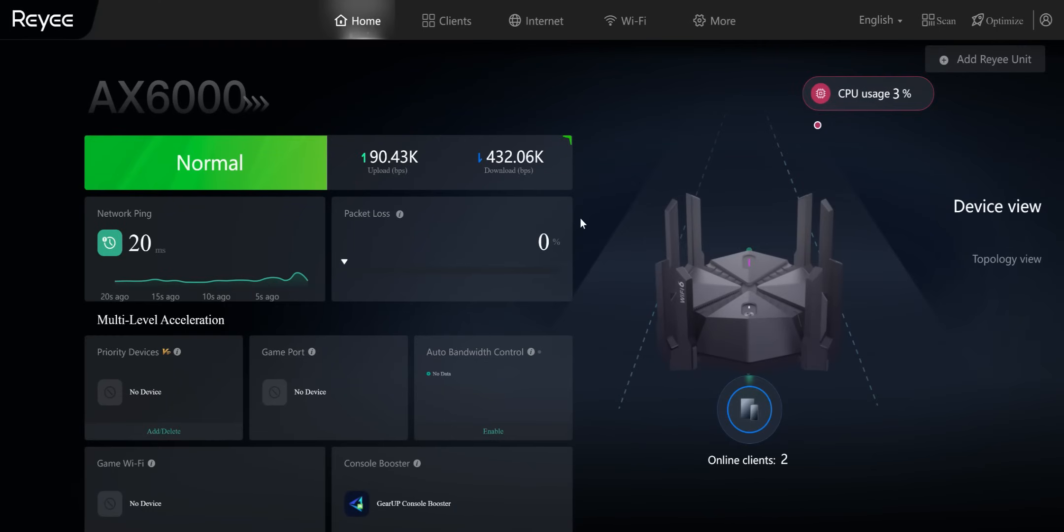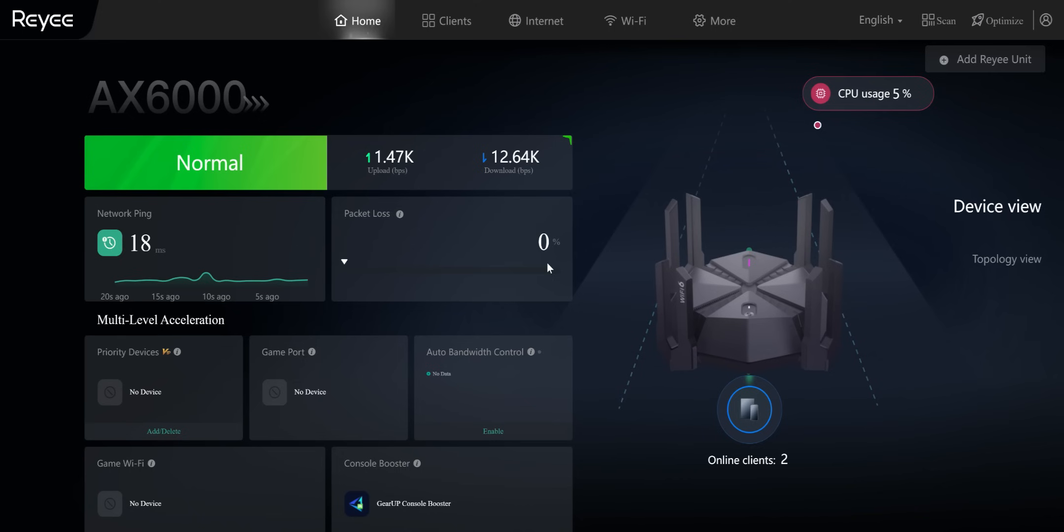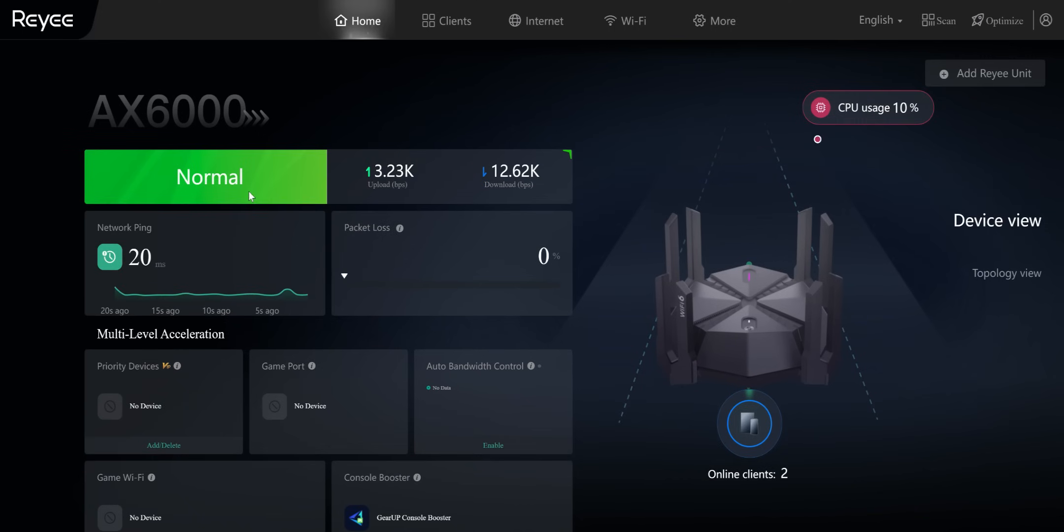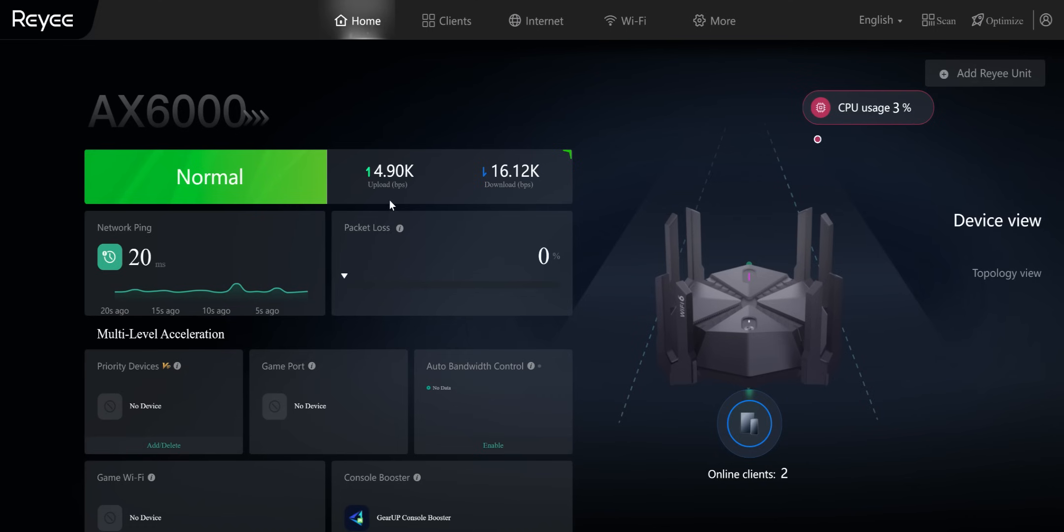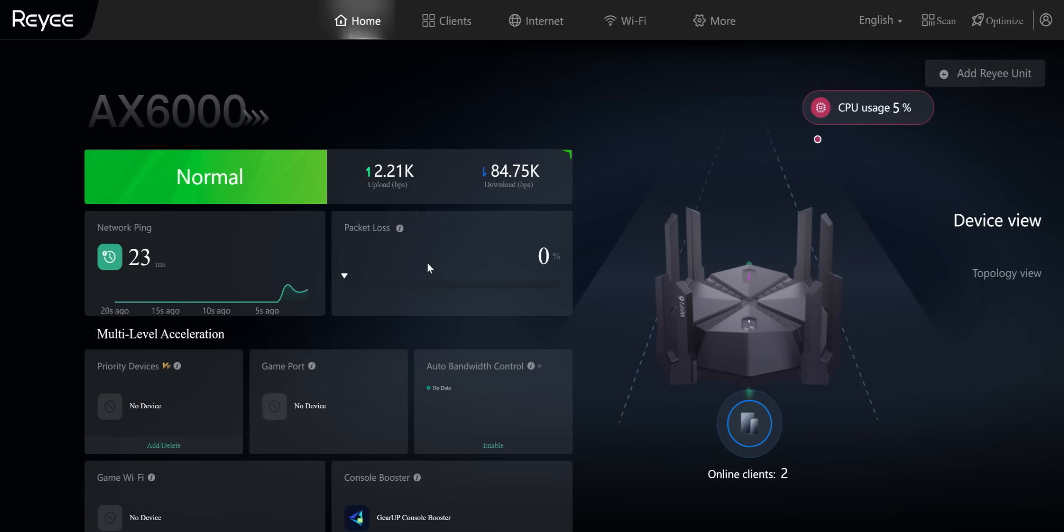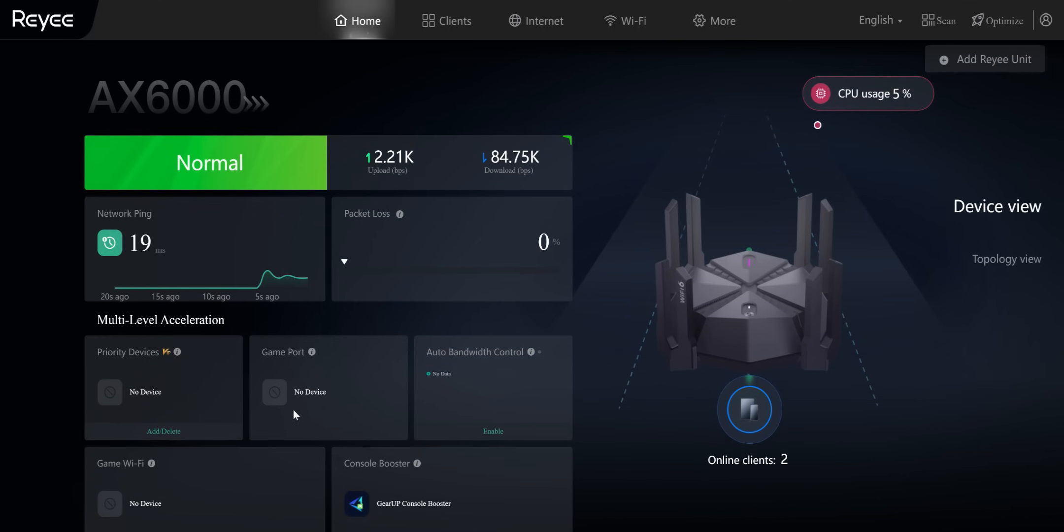All right. So once you finish with the setup, you log into the newly created network, whether you change your password or network name, that option's up to you. But this has a beautiful user interface and let's just quickly run through it. So you can see it gives you a quick status of how it's doing. Network ping is right there. Upload, download. Right now it's showing packet loss, 0%. Priority device.